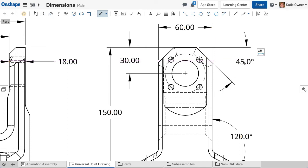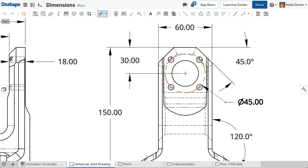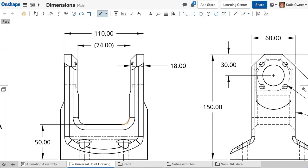The Dimension tool creates linear dimensions, angles, diameters, and radii dimensions with points, edges, arcs, and circles.